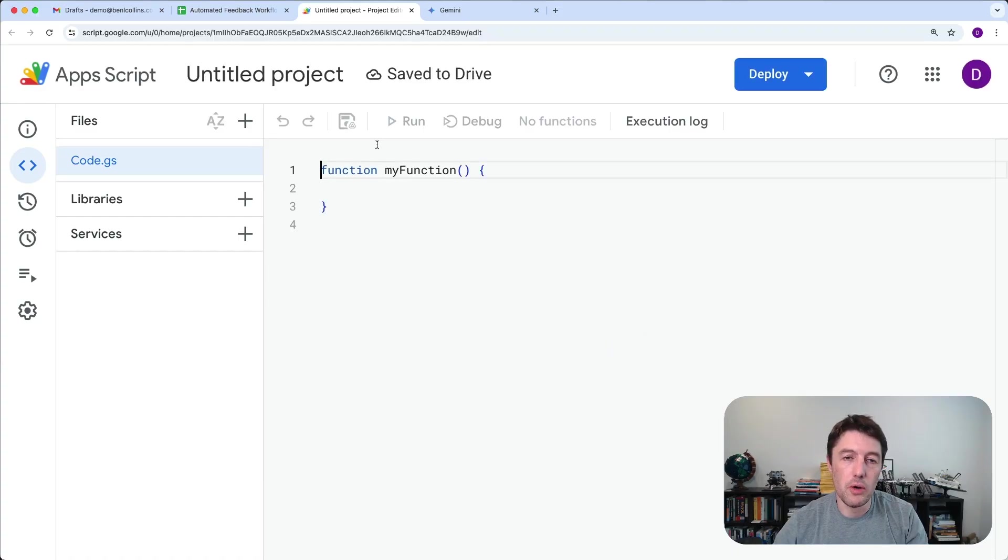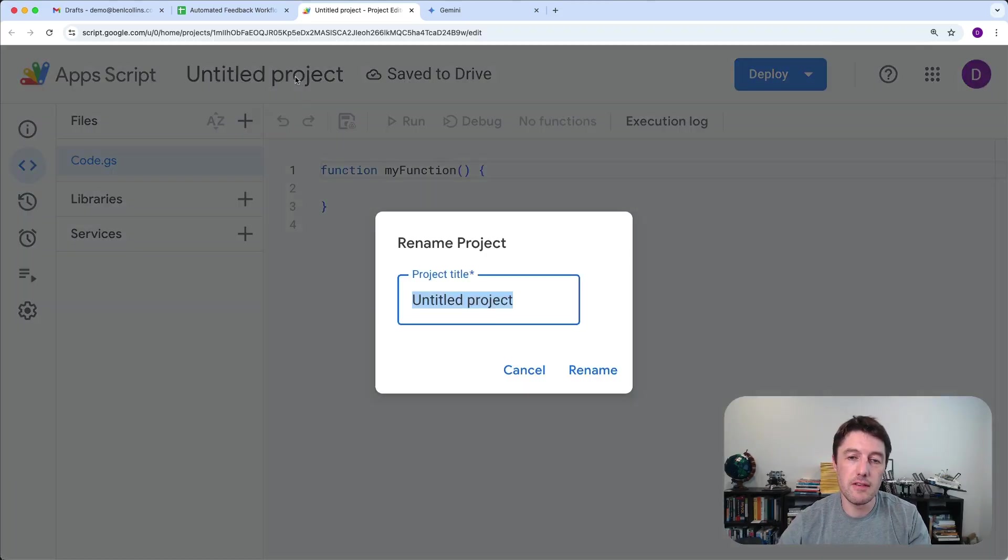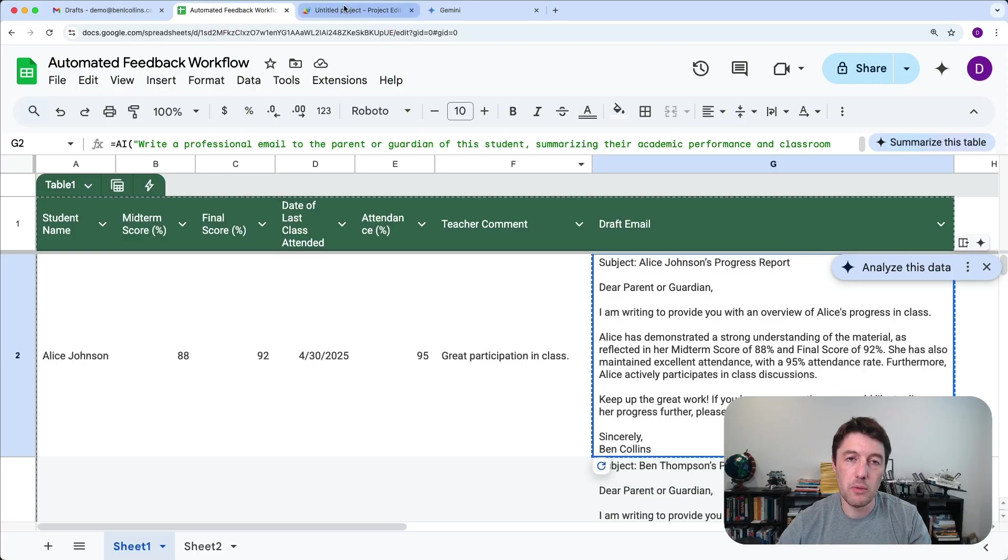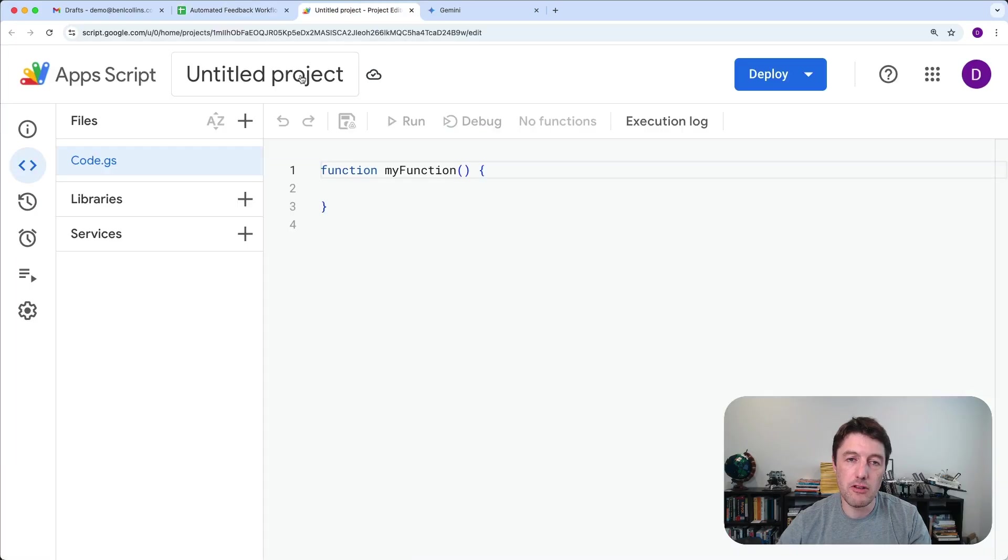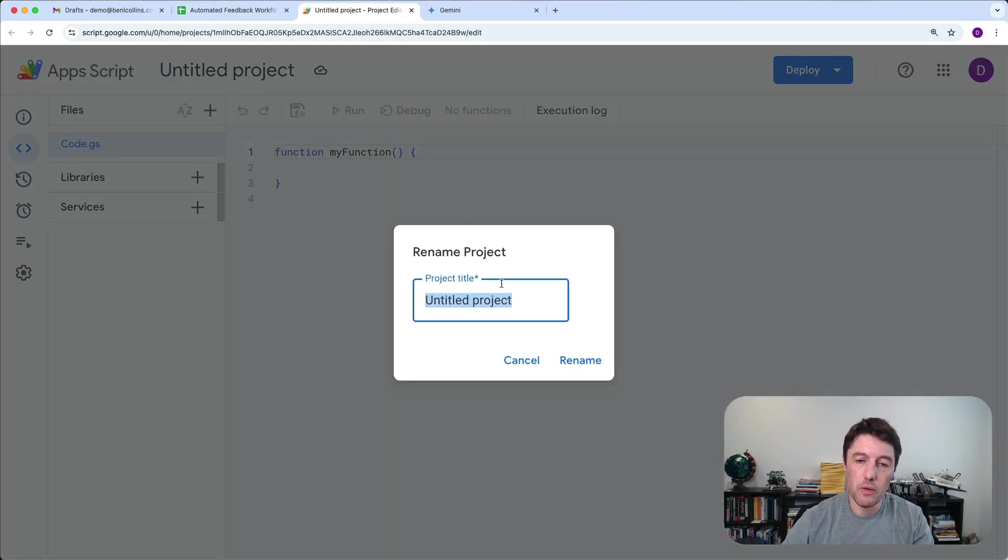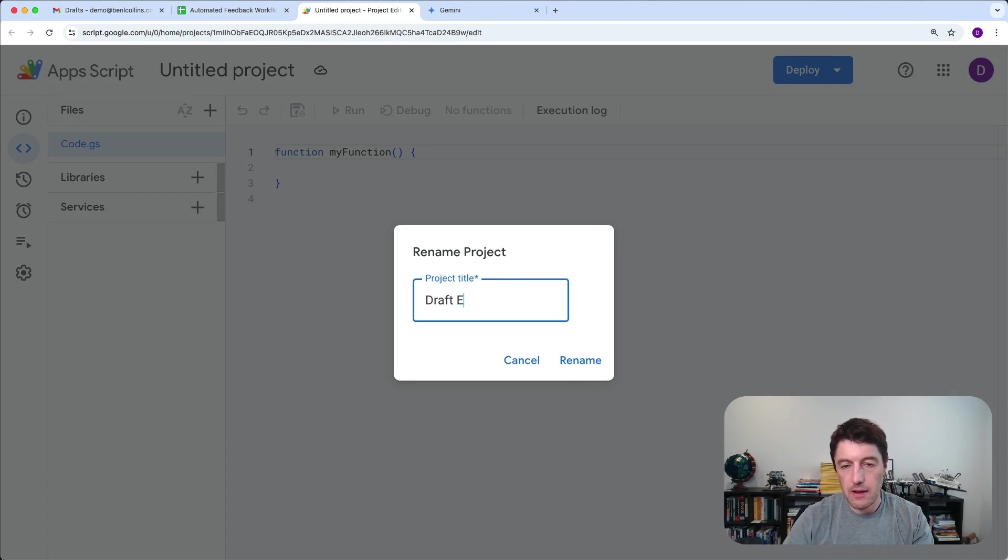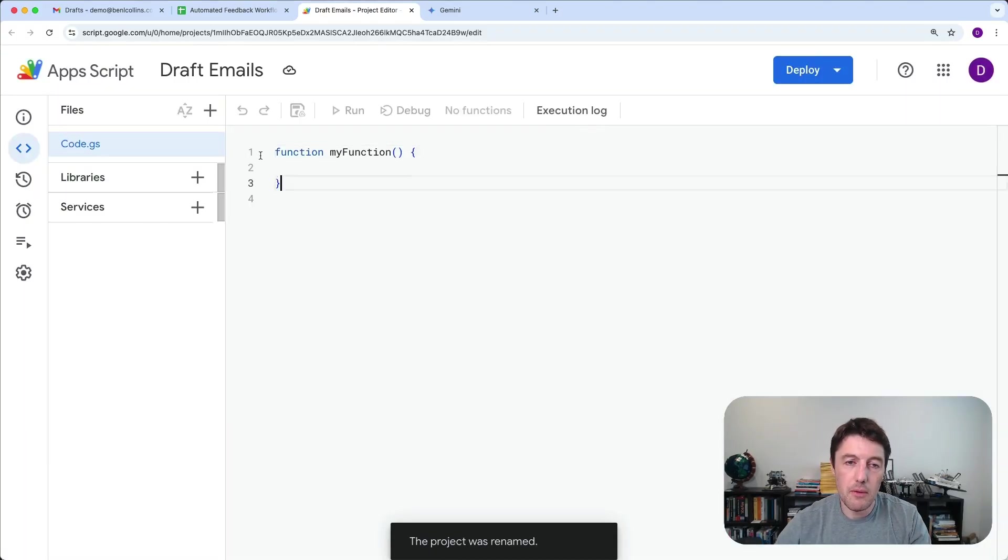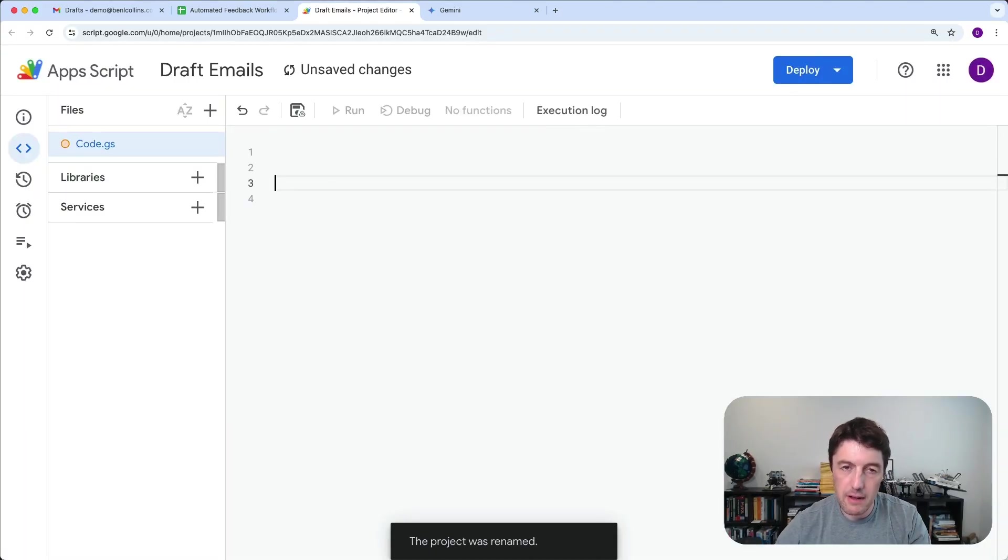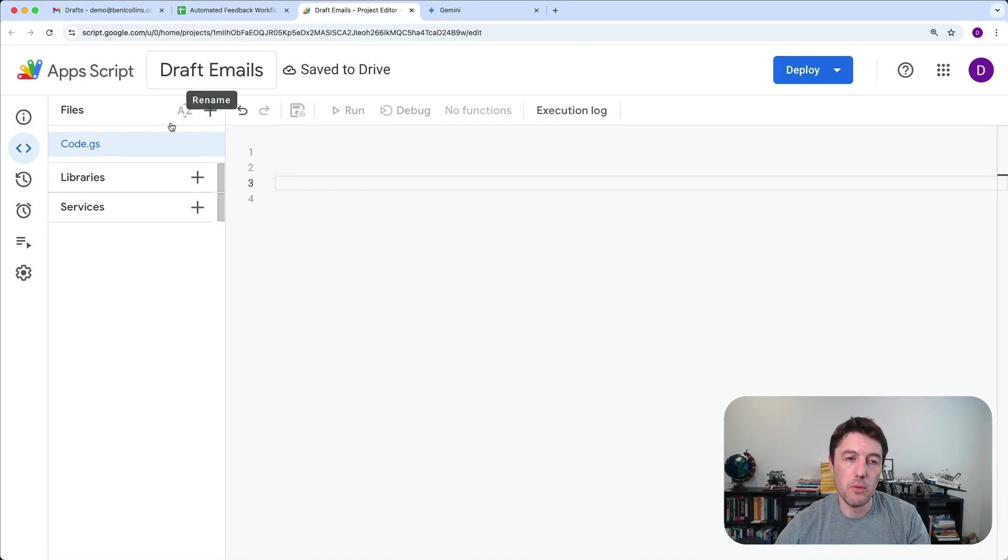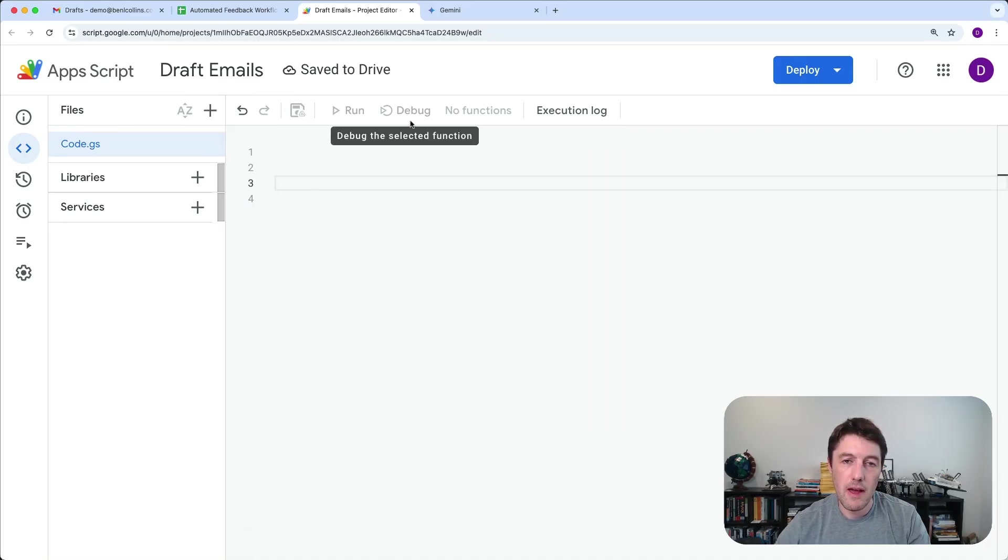And what we can do is actually use now extensions, Apps Script. So this is like the coding language that extends sheets and workspace. We can do extra things with it. So we'll call this draft email. If I can spell draft emails. We'll get rid of that. So we just have a blank one now. Okay. So we've got one code. Yes, it's blank. We've got to call it draft emails.